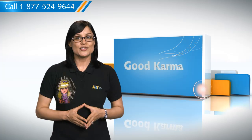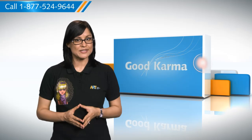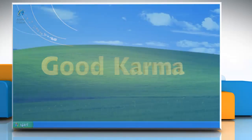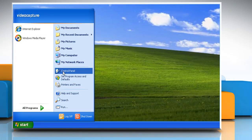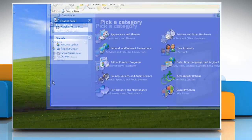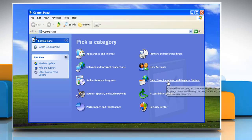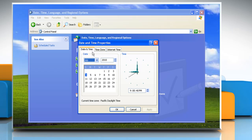So here's how you can change the date, time and time zone settings of your computer. Follow me. Click on the Start button. Go to Control Panel. Click on Date, Time, Language and Regional Options, and then click Date and Time. Click the Date and Time tab.